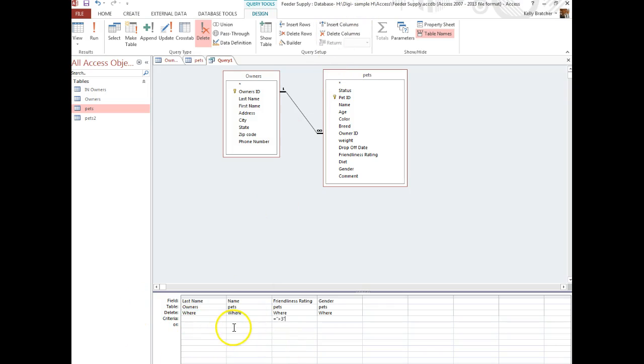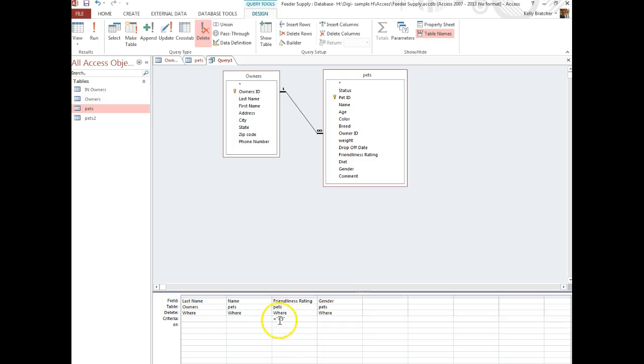So maybe I want to know all the pets that have a rating greater than 3. I would enter that criteria: greater than 3, and then I can choose Run.